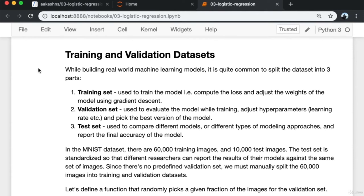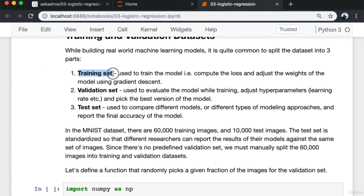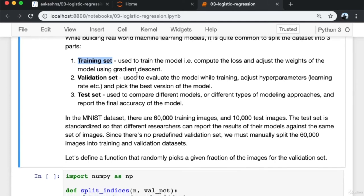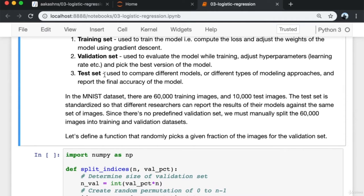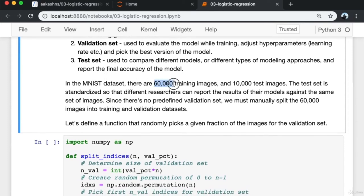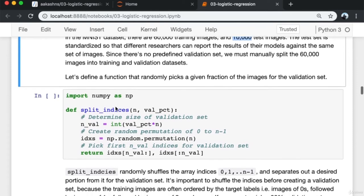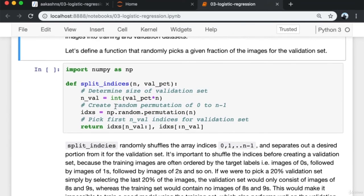While building real-world machine learning models, it's common to split the dataset into three parts: the training set used to compute the loss and adjust weights via gradient descent; the validation set used to evaluate the model while training, adjust hyperparameters like learning rate, and pick the best version; and the test set used to compare different models and report final accuracy. In the MNIST dataset there are 60,000 training images and 10,000 test images. Since there's no predefined validation set, we manually split the 60,000 images into training and validation datasets.